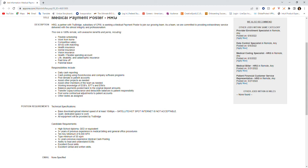The position requirements and technical specifications are as follows: base download and upload internet speed of at least 10 Mbps, satellite hotspot internet is not acceptable, quiet dedicated space to work, and all equipment will be provided by TrueBridge.